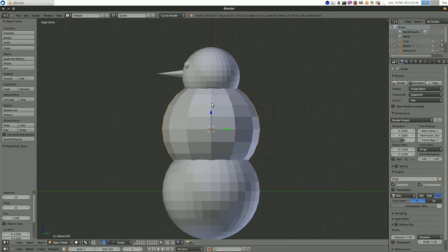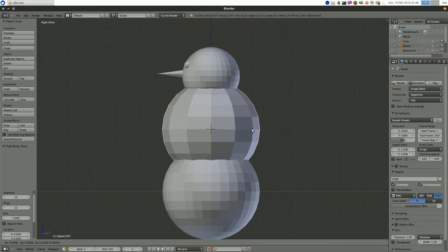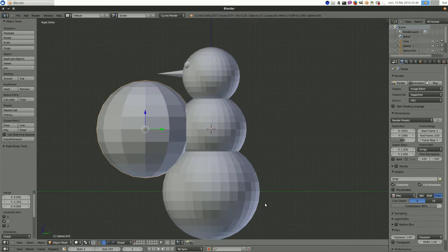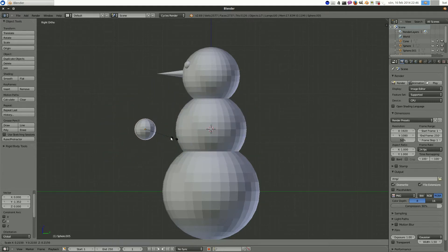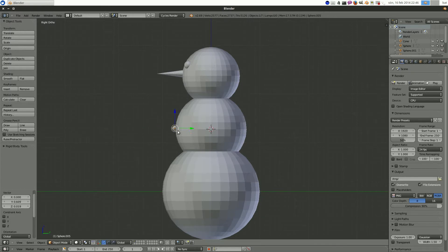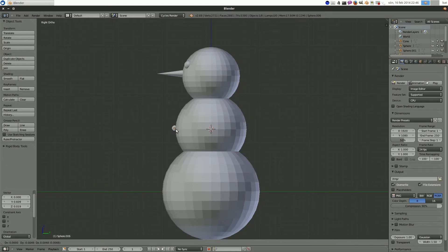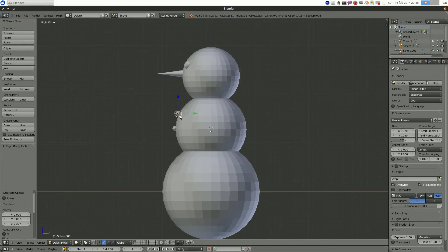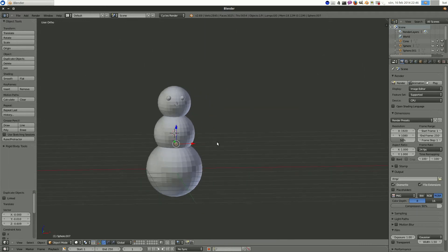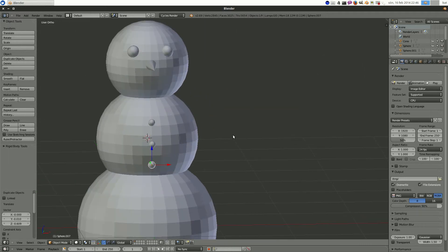I hit 3 on the numpad to go into viewing it from the side. G, Y to move it. And then scale it down. And then I'm just going to hit G and put it here. And then Shift D to duplicate. And Shift D to duplicate it again. Now he's got some buttons.